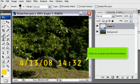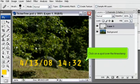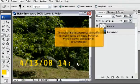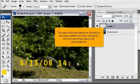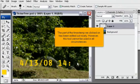Click on a spot over the timestamp. The part of the timestamp we clicked on has been edited out nicely. However, this tool cannot be used in all circumstances.